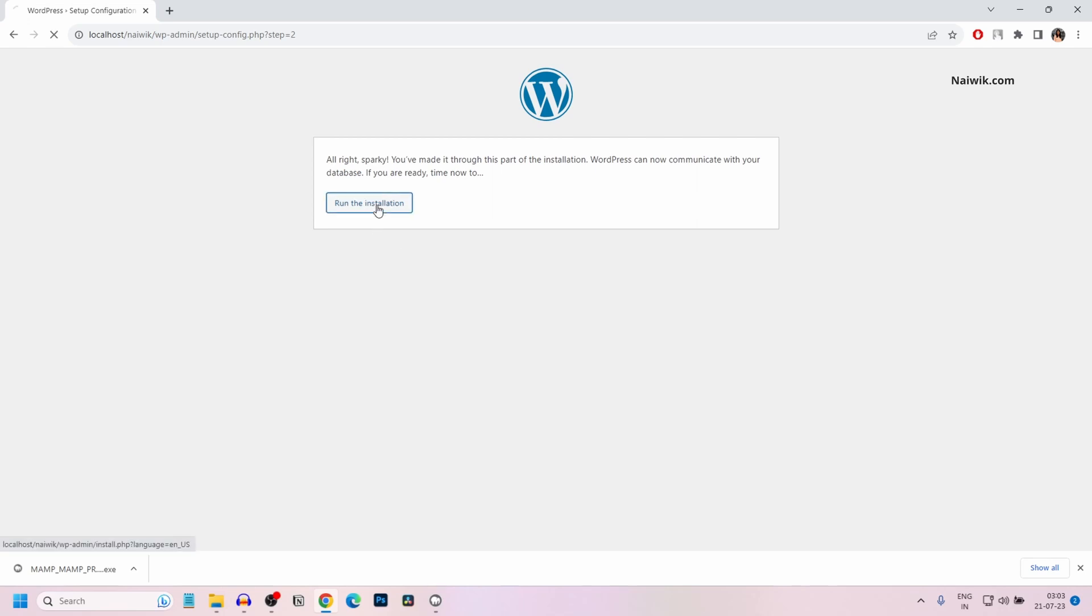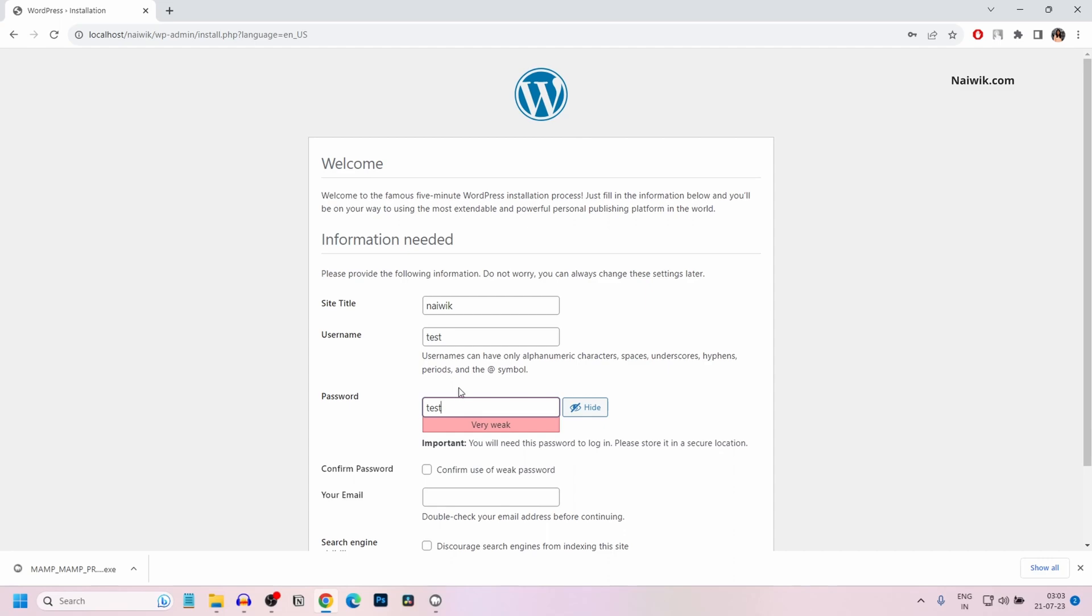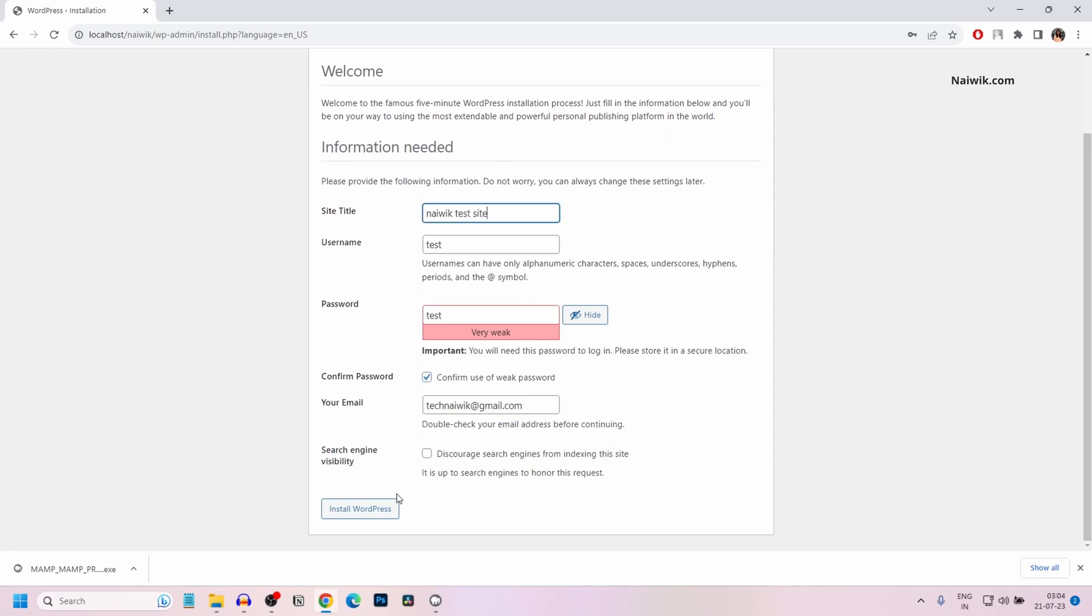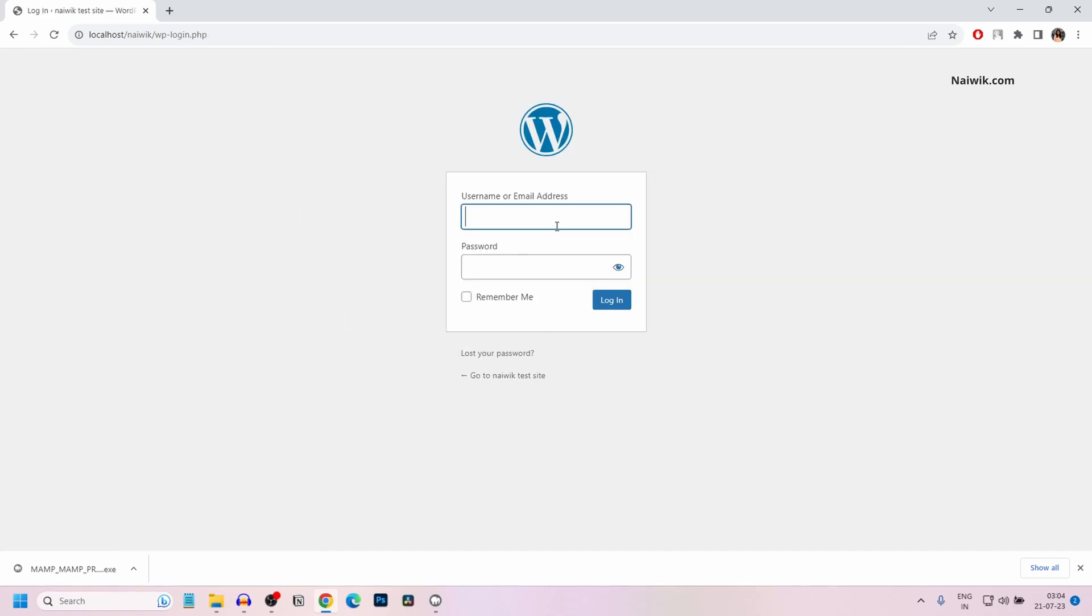Click on run the installation. Give the name of the website. You can give any name. You need to give the username. This username and password will be useful to log into the backend of your website. If you are giving a weak password, you need to select this box: confirm use of weak password, and you need to give your email ID. After that, simply click on install WordPress. Here you can see the message: success, WordPress has been installed.